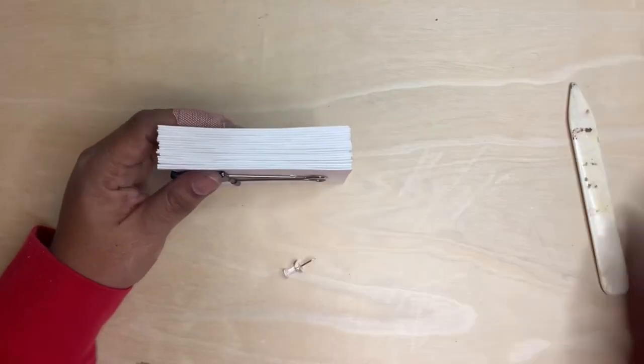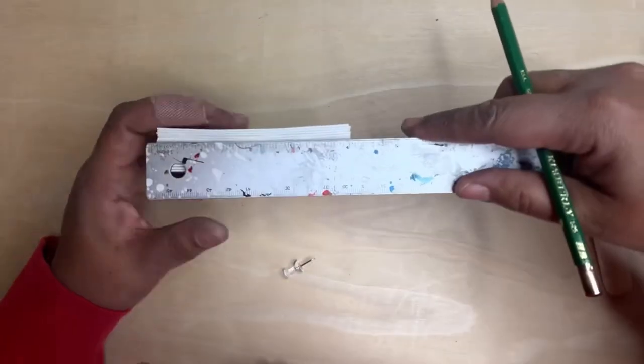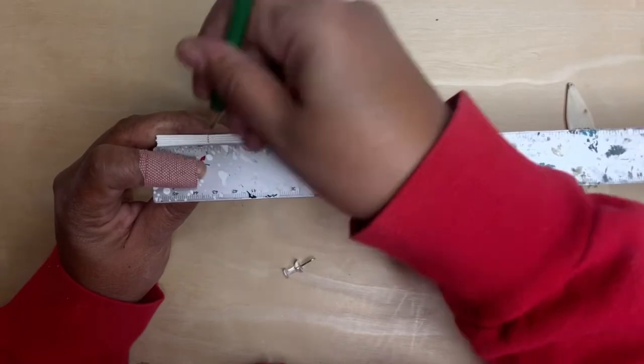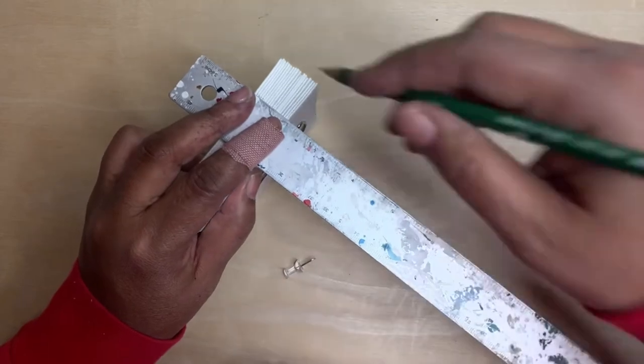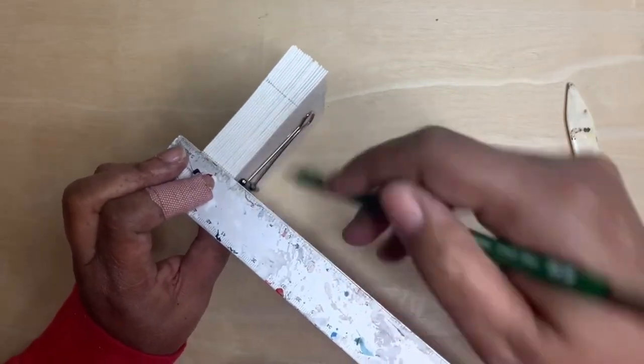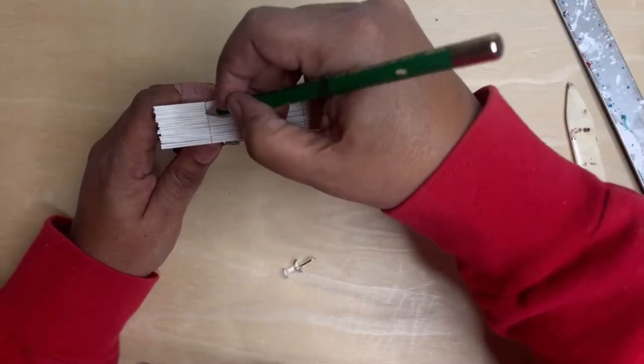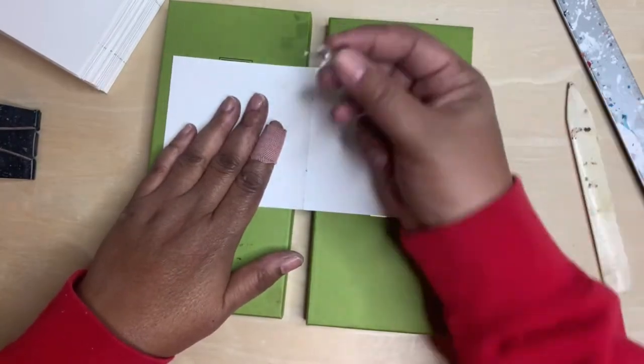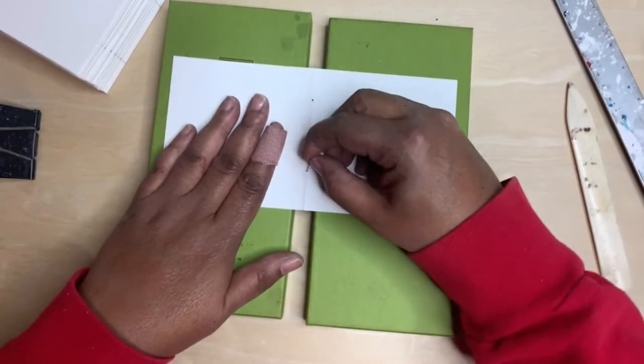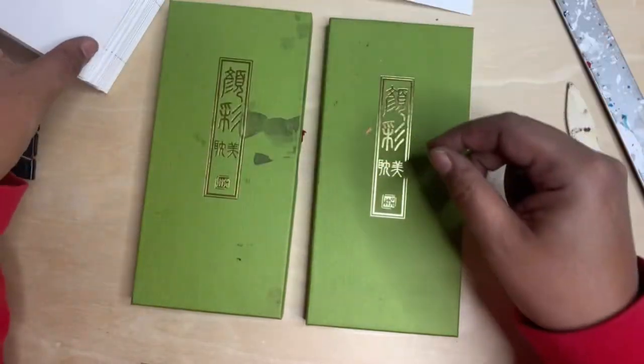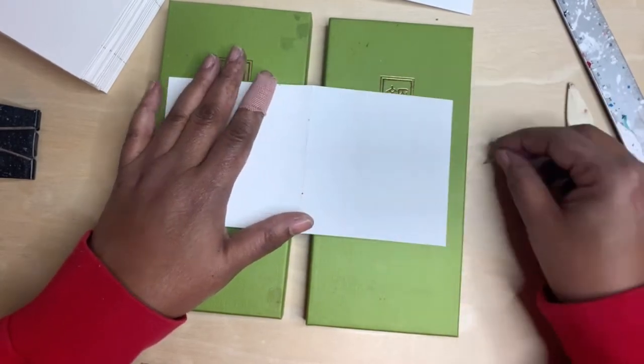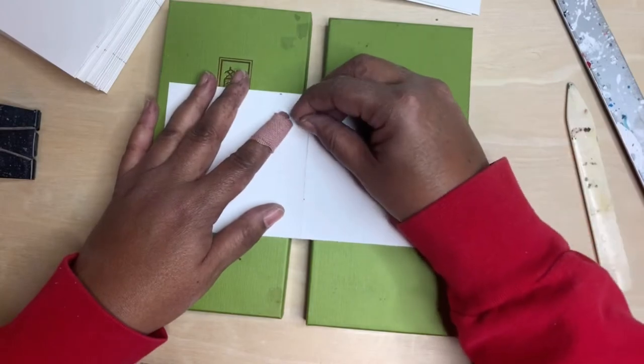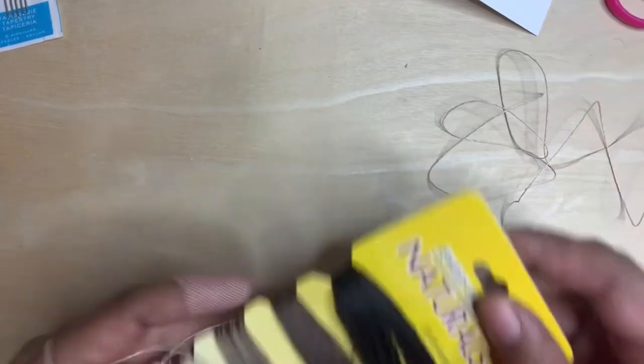So once you have your signatures all folded, you're going to want to put them together with a binder clip. You're going to measure out your places where you're going to poke the holes through the signatures so we can stitch them together. I'm just doing one inch in for my four by four sheets. Next you're going to take a book or something to keep your signatures level, and you're going to use a push pin to poke holes in. This is going to be where we put the thread through, which is going to make it a lot easier.